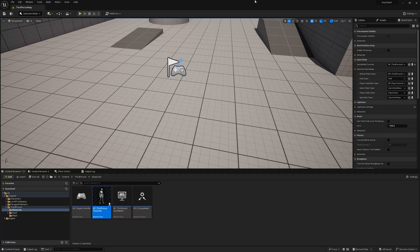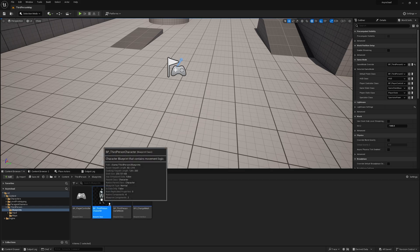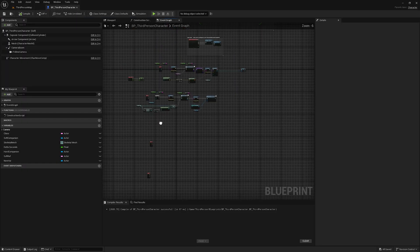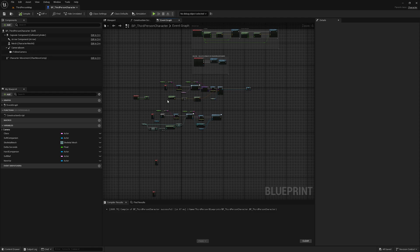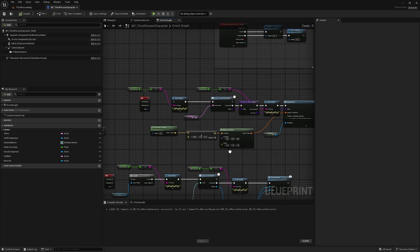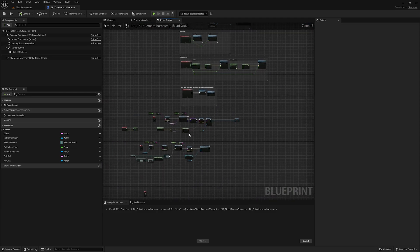Hello guys, today in this video I'm going to show you how you can use soft and hard references perfectly in Unreal Engine and when you should use those. Let's get started. I will just open my third person character — I have already implemented soft object references in this one.